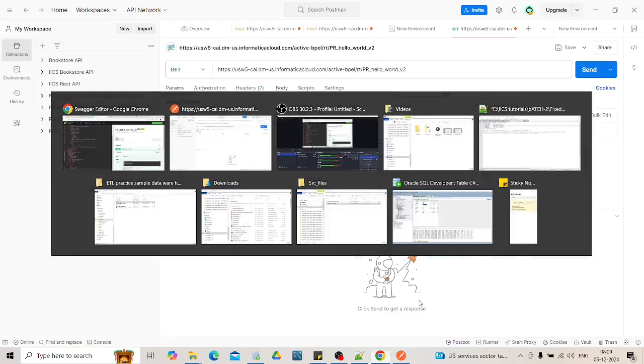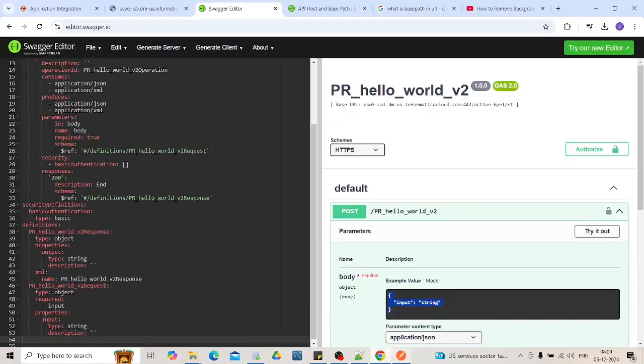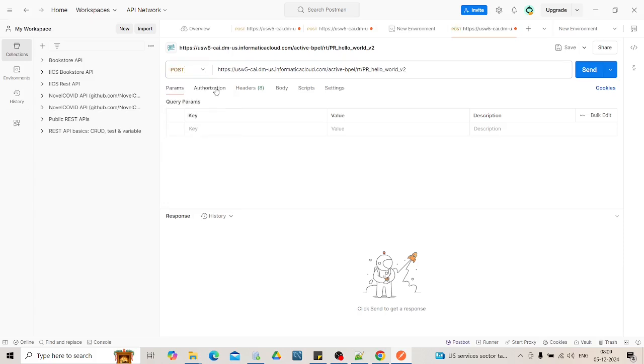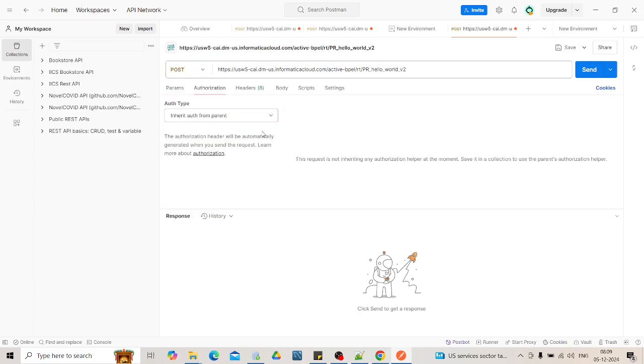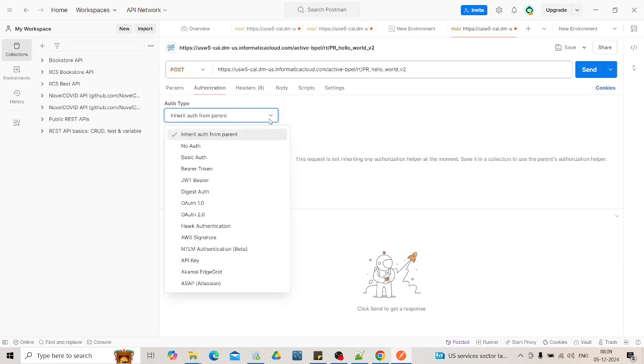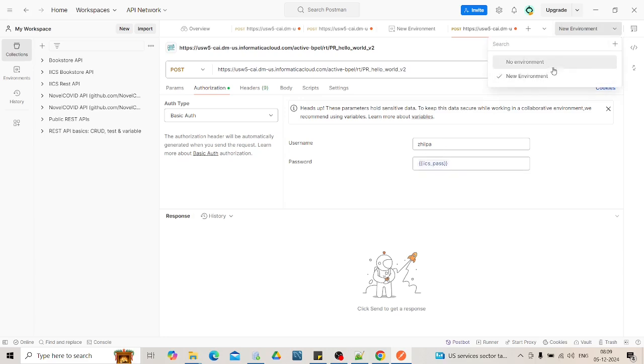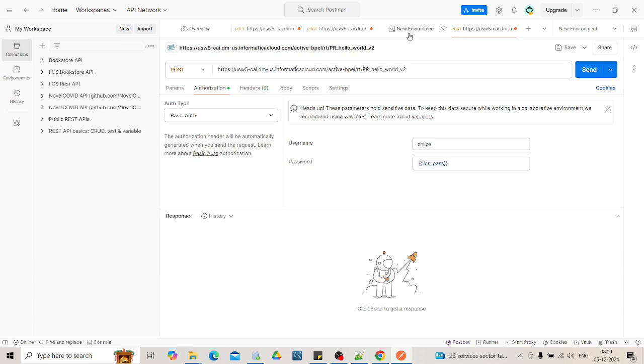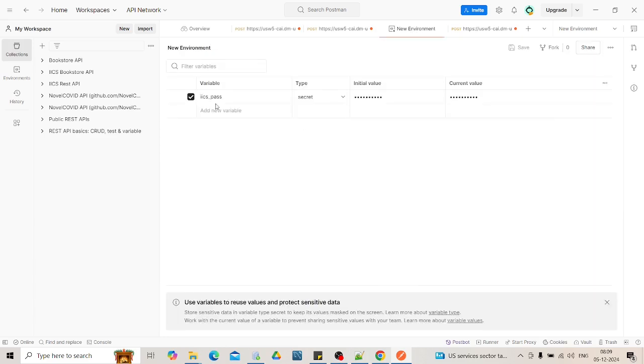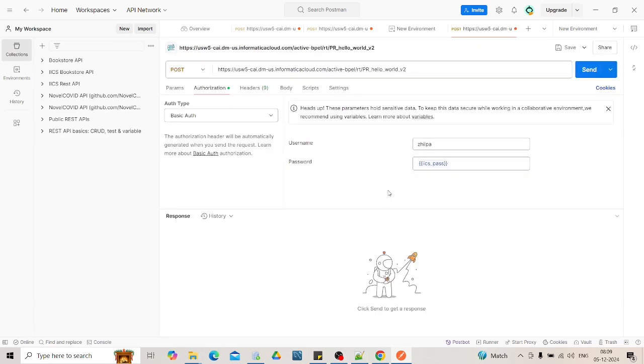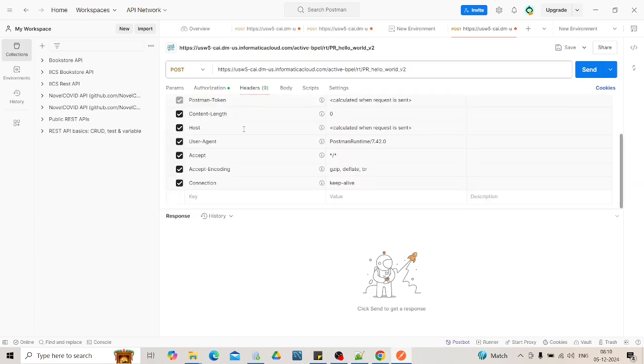So what we will do, we will make changes based on this. Go to your Postman. Change the method over here to the POST. Go to the authorization. Click on the basic auth. You can give your password here. You will see the password. You can create a variable in the new environment. You can go to this new environment tab and here you can click the variable and make the type as secret. Give your IICS credential. The username should be same as your IICS username.